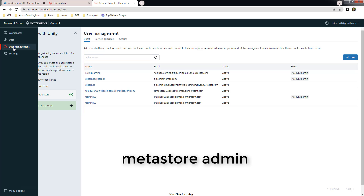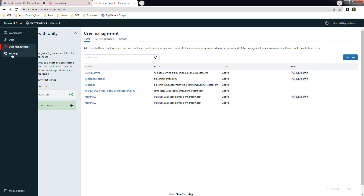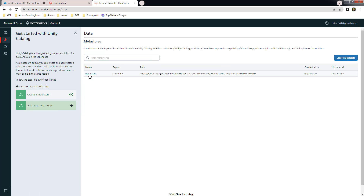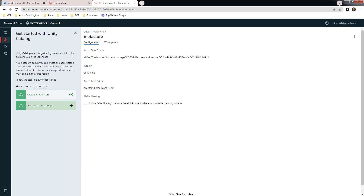The second type of user is the metastore admin. The metastore admin is the one who can manage permissions on the metastore. If you go to the Data menu, you can see one metastore has been created. By default, the account admin who creates the metastore becomes the metastore admin for that metastore. In my case, I logged in as this user and created this metastore, so my ID was added as metastore admin by default.